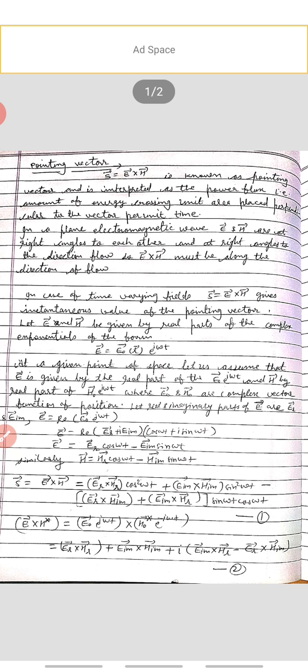Similarly, taking the real part of H, we get H equals H_r cos omega t minus H_im sin omega t. These represent the real parts of the electric and magnetic field vectors. Substituting into S equals E cross H, we find S equals E_r cross H_r times cos squared omega t plus E_im cross H_im times sin squared omega t minus (E_r cross H_im plus E_im cross H_r) times sin omega t cos omega t.